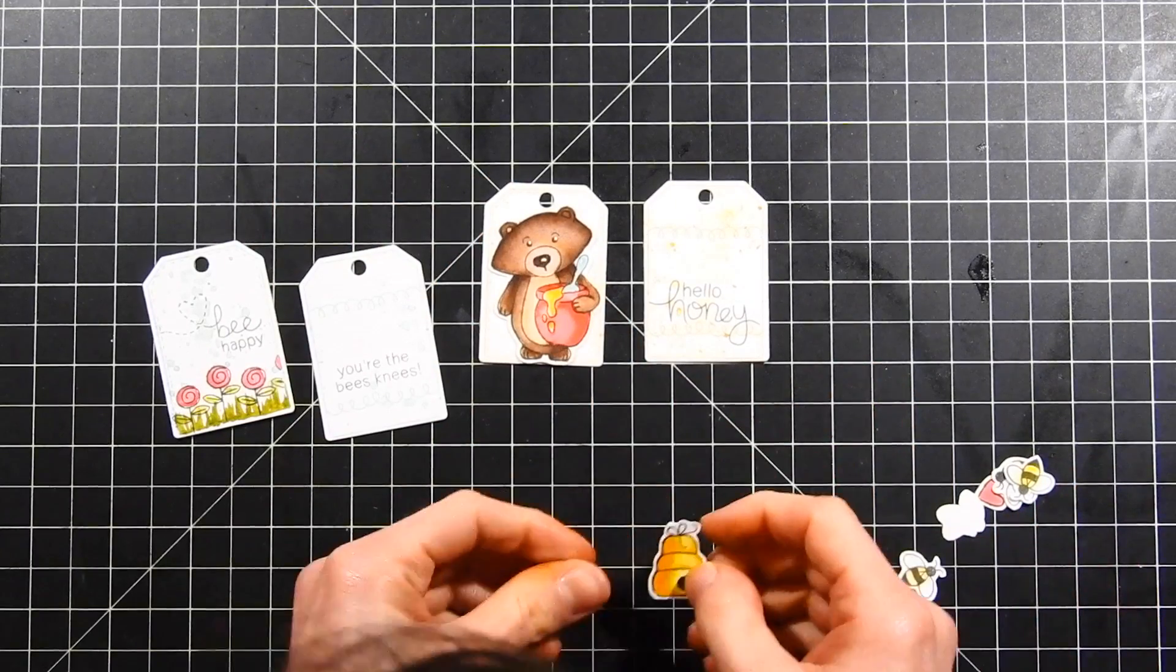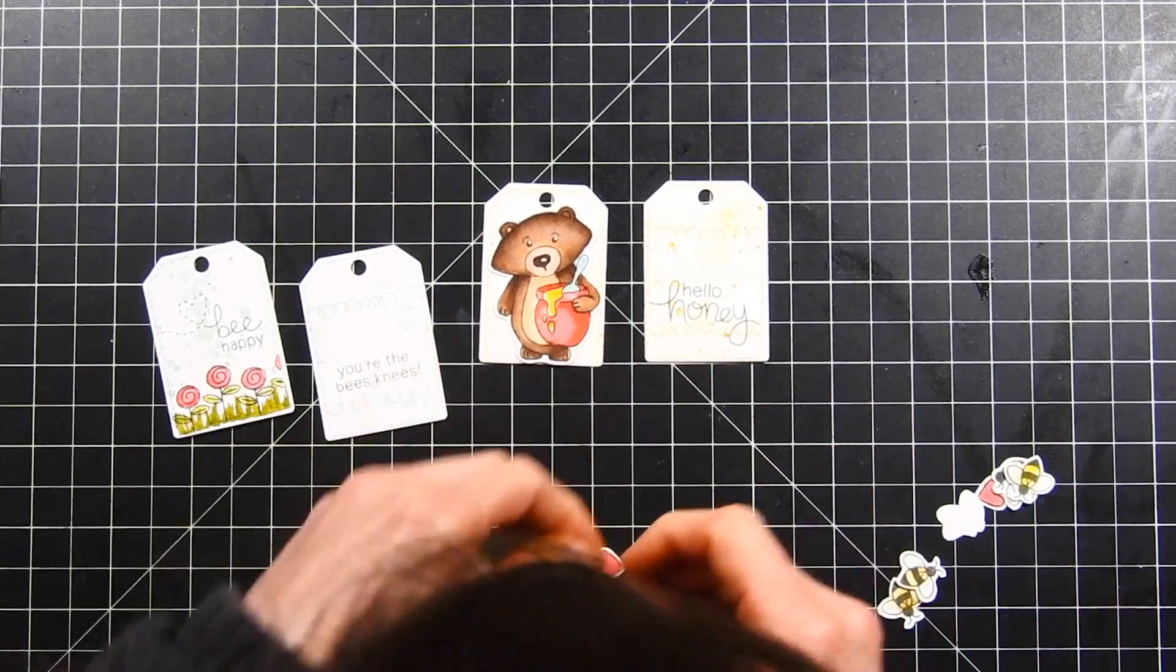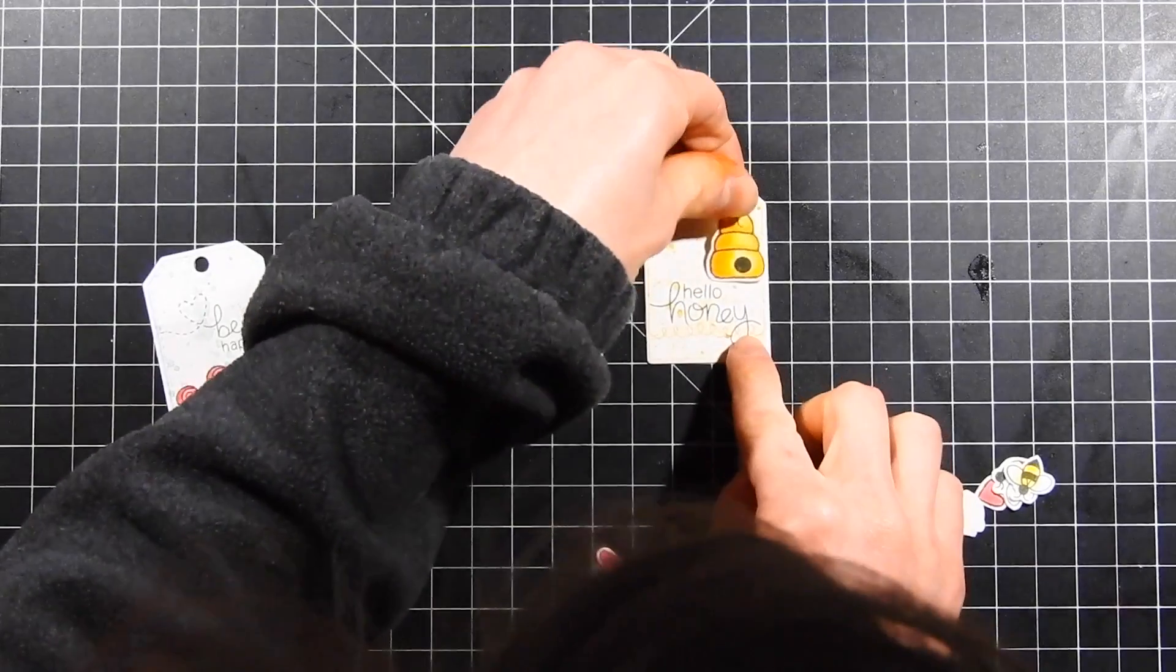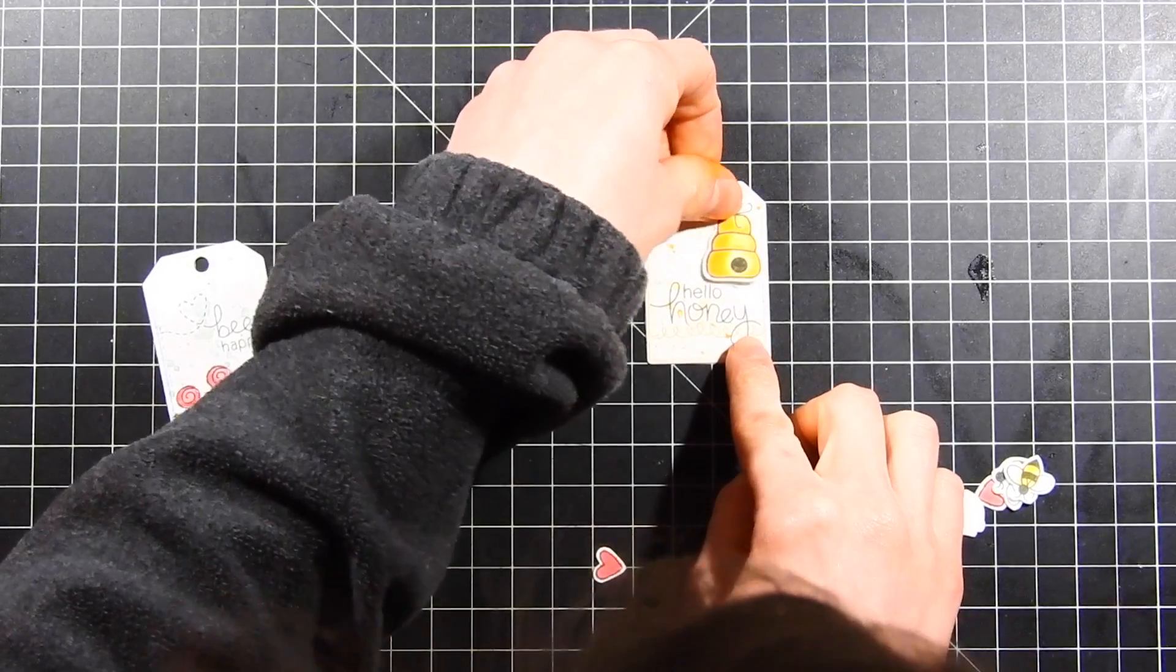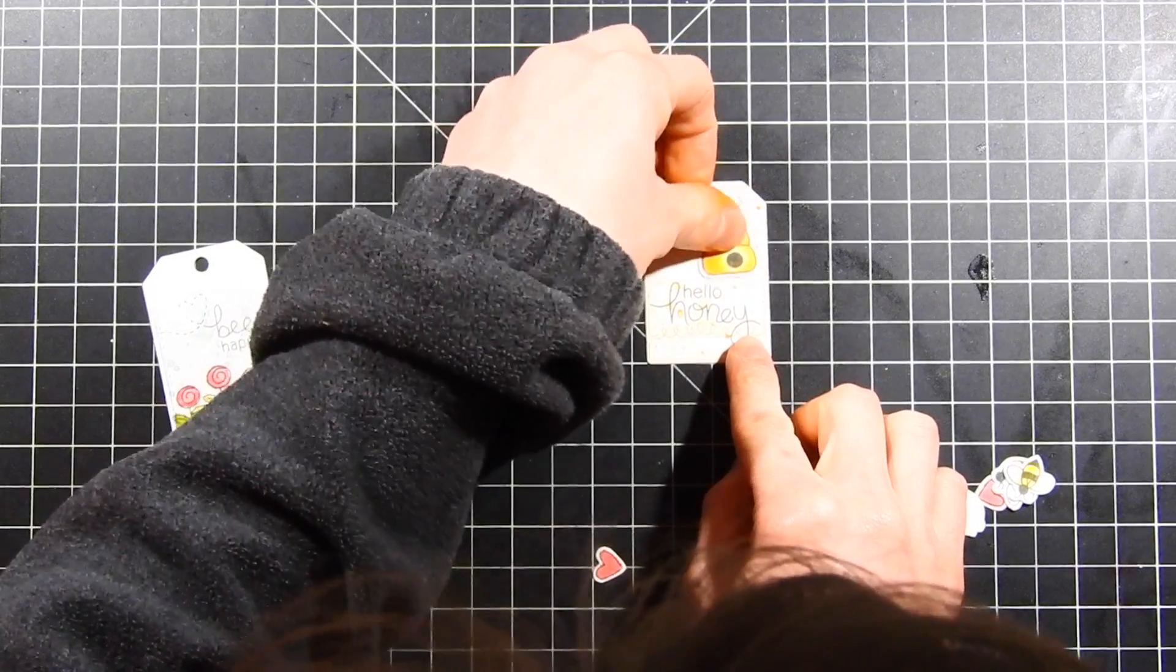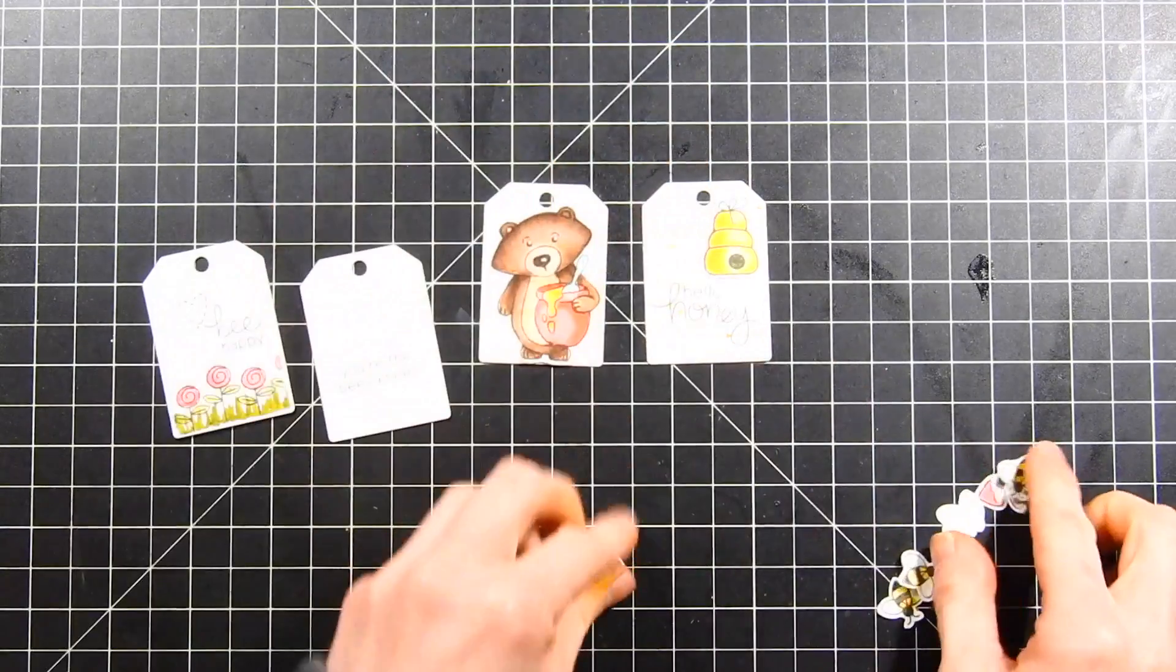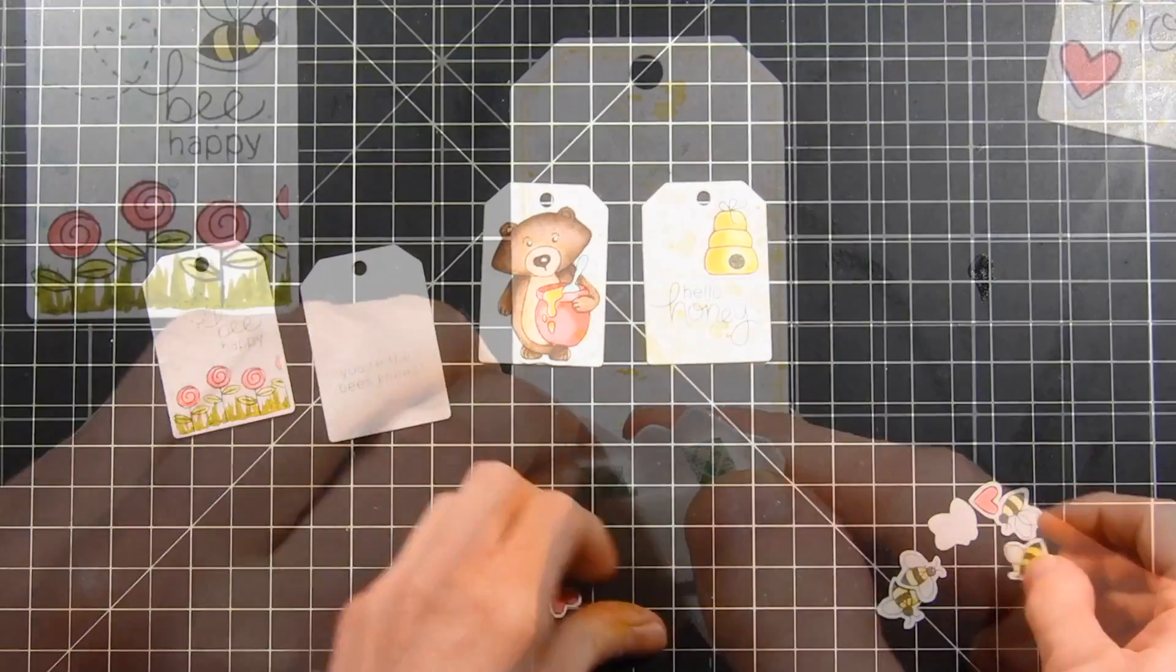Here are all my tags. They're all die cut and partially finished. I'm going to play around with the placement and figure out where I want to put everything, and once I do that, I'll start putting them together.